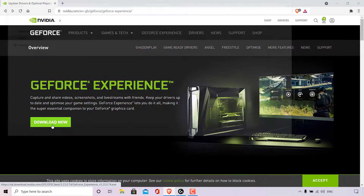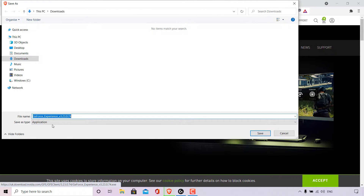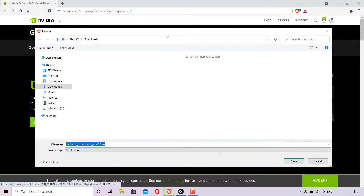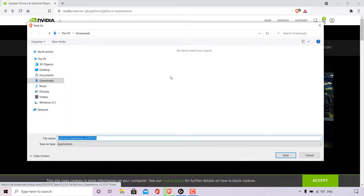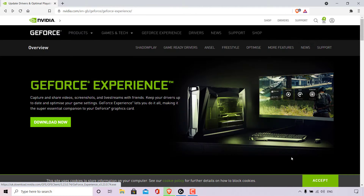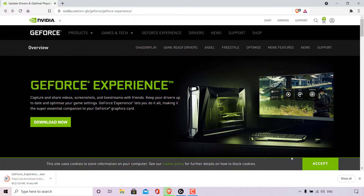To download GeForce Experience, simply left-click on Download Now. Windows will prompt you to pick a save location. I'm in my Downloads folder and I'm going to leave the file name as it is. The Save As type I'm going to keep as application, and then I'll left-click on Save — the NVIDIA GeForce Experience installer will begin downloading.